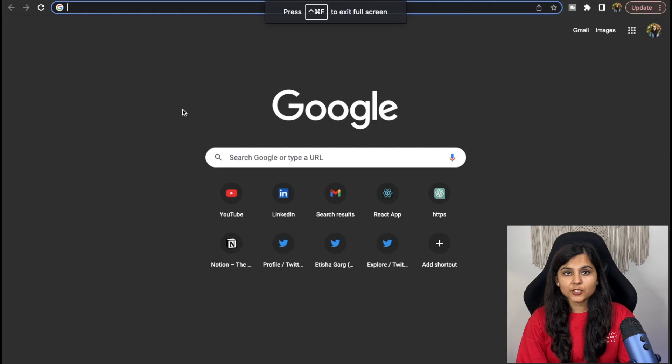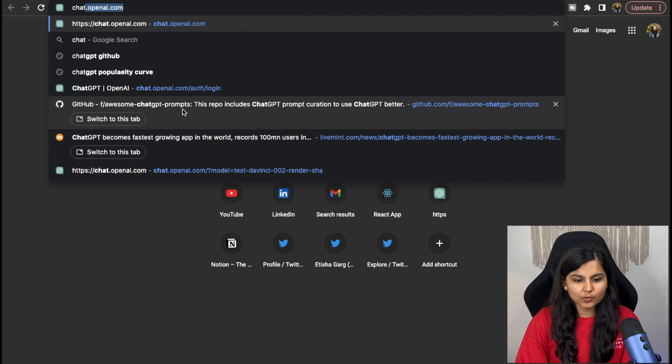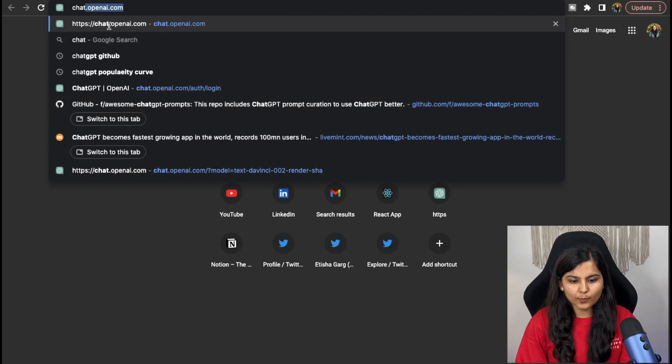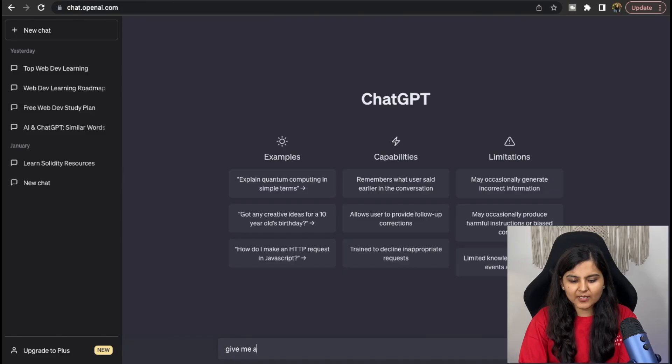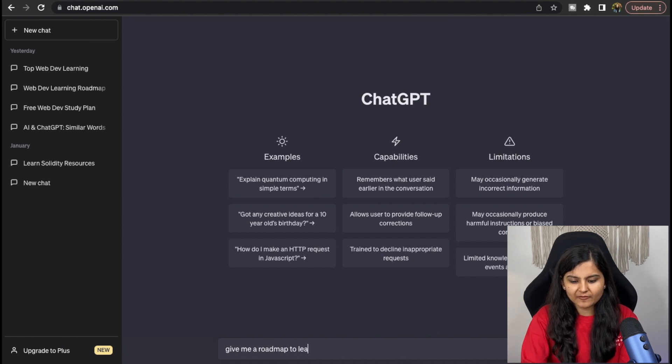In this video I will show you how you can make an effective web development roadmap for yourself which can help you get a job. Let's go to ChatGPT — I'll go to chat.openai.com. For asking questions to ChatGPT there are two ways.